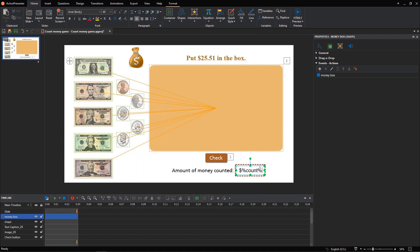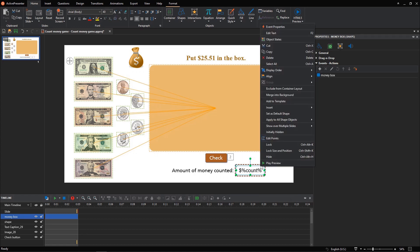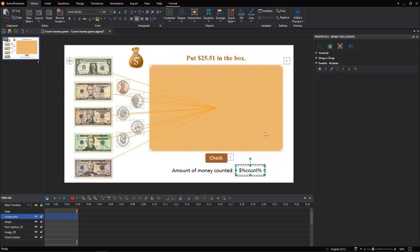This result doesn't show up until the player clicks the check button, so I will hide it by right-clicking it and selecting initially hidden.